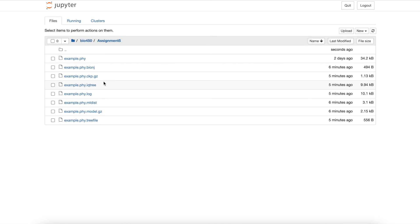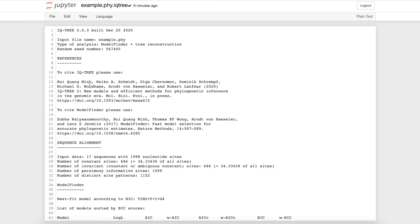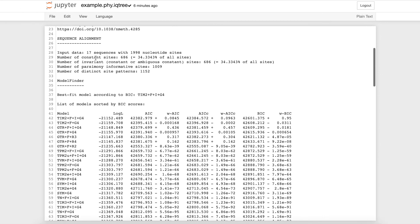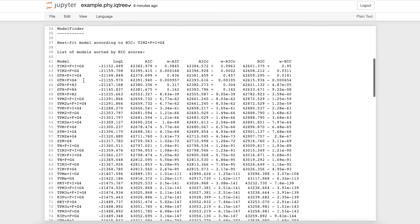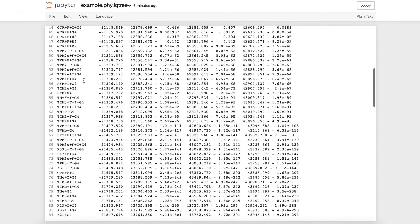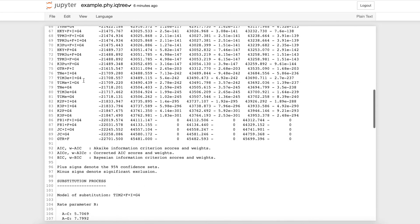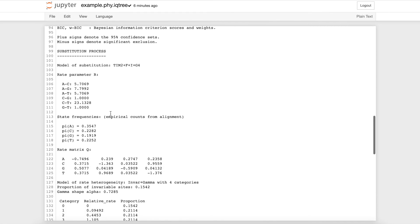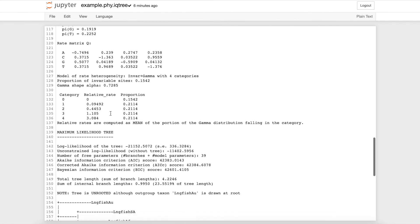We will navigate into the iqtree file to review our inferred phylogenetic tree model. The reference header here shows how to cite IQ-Tree 2. The sequence alignment header shows information on your input. The model finder shows the program's reasoning behind the best fit model, which isn't really self-readable. The substitution process shows statistics of the run. And finally, the phylogenetic tree.